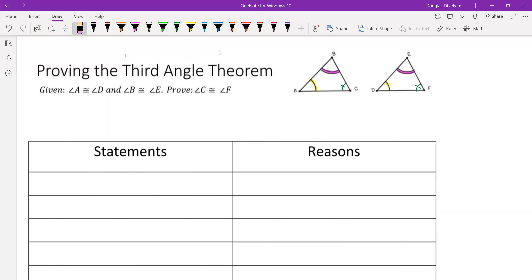We can see this really clearly if we substitute some values in for our angles. Starting with triangle ABC, if we let angle A equal 30 degrees and angle B equal 40 degrees, then because angles A and D are congruent, D must also equal 30 degrees. And because angle B is 40 degrees, E must also be 40 degrees, since angles B and E are congruent.